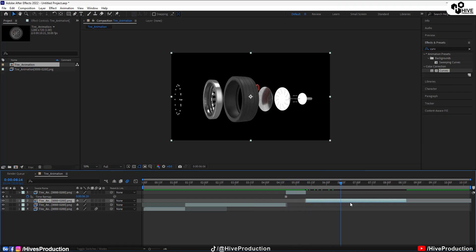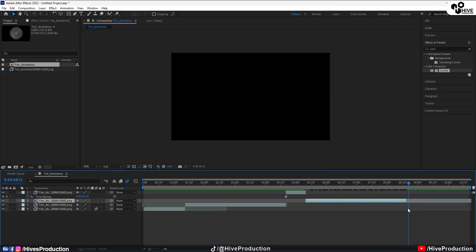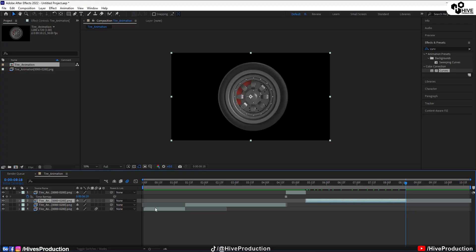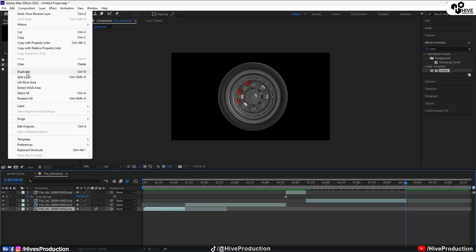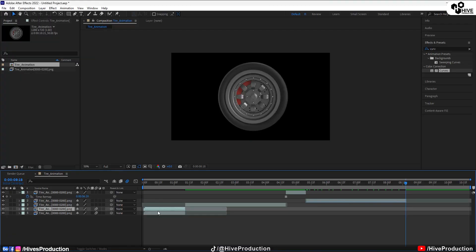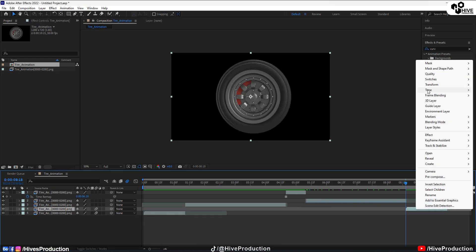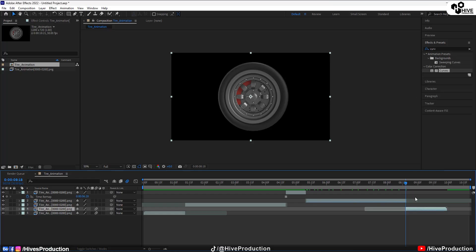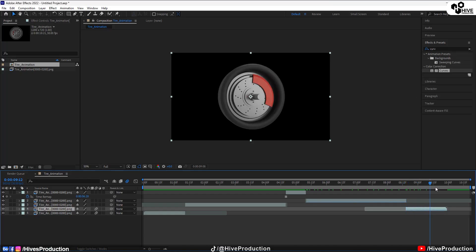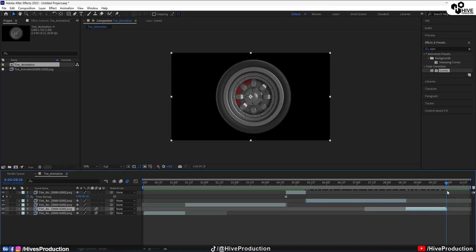It will hold and then reverse like this. I'm going to select this layer as well, go to Duplicate, put this layer after this one, right-click on it, go to Time, and make it a Time Reverse Layer. Let me show you what we have created.